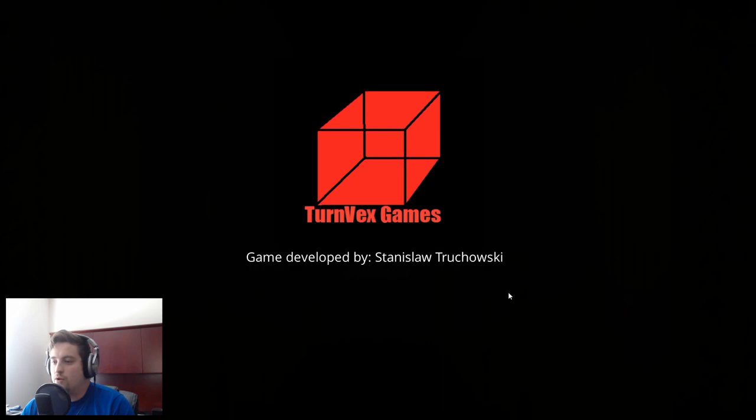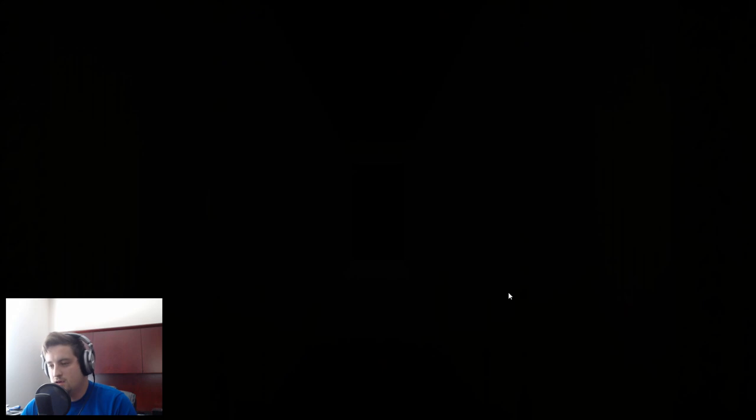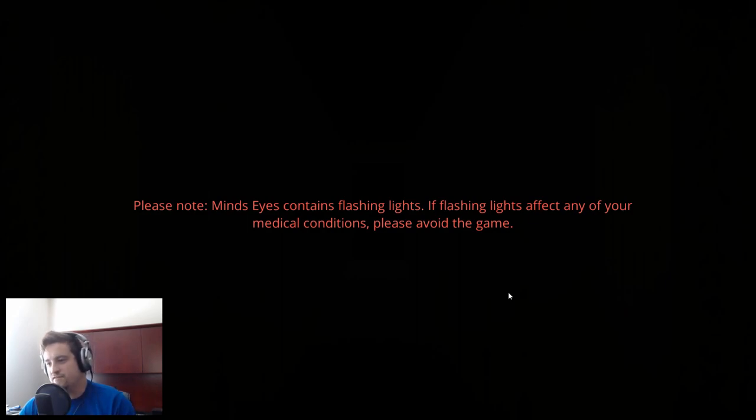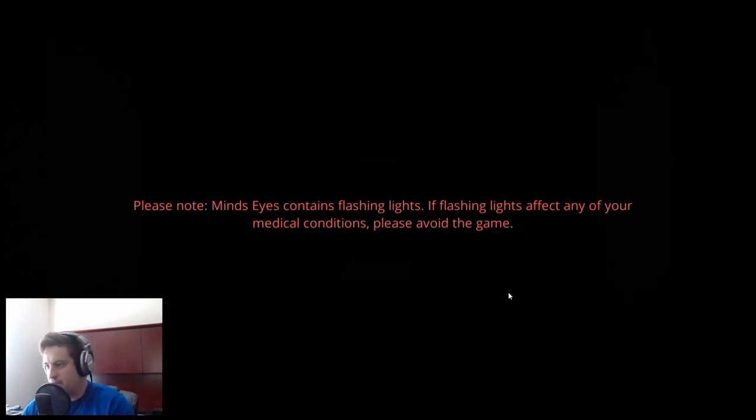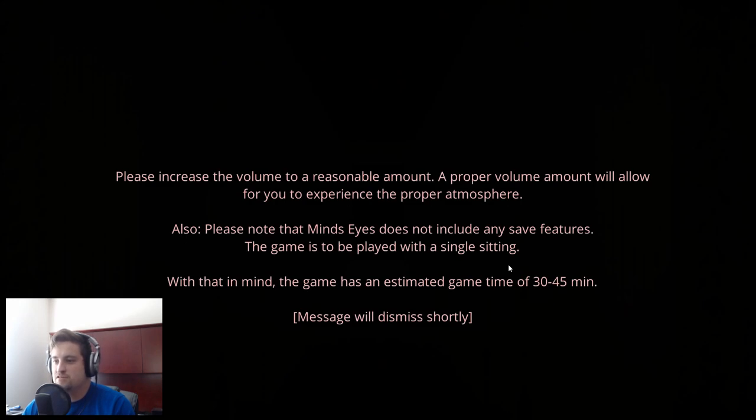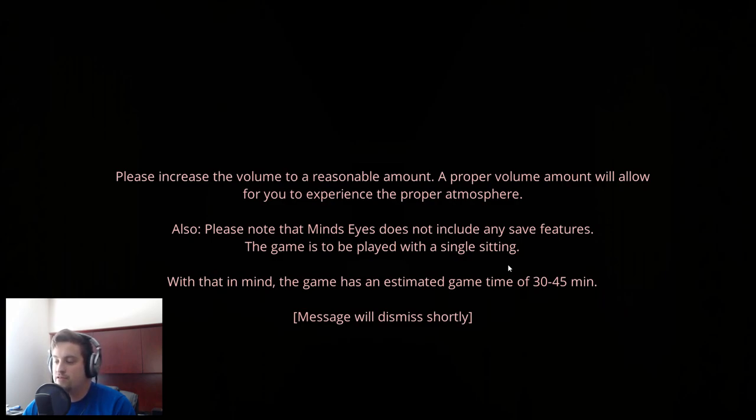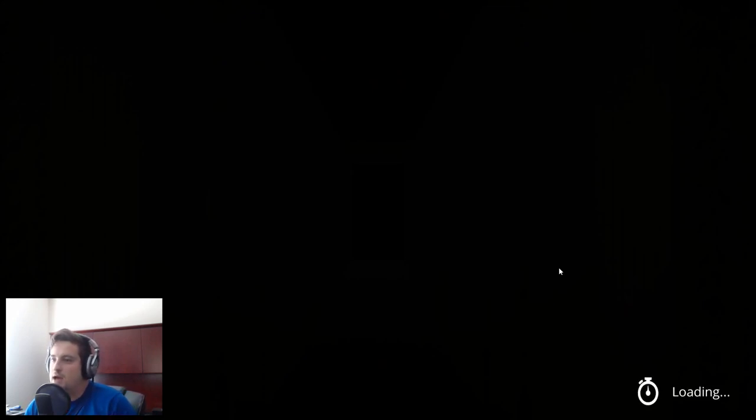Okay we went in the door. I'm guessing from what I can tell this is like inside a house, haunted house game. Mind's Eye contains flashing lights, if I was affected by flashing lights I would be dead by now. Please increase the volume to a reasonable amount. No save features, game has an estimated game time of 30 to 45 minutes. Game is made to be played in a single sitting as I expected.